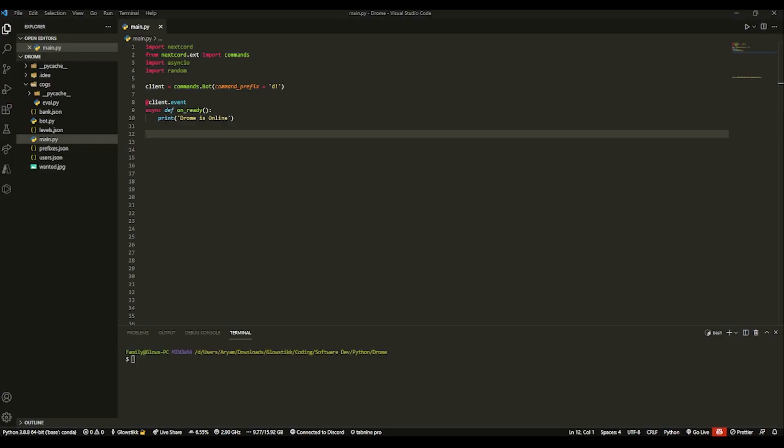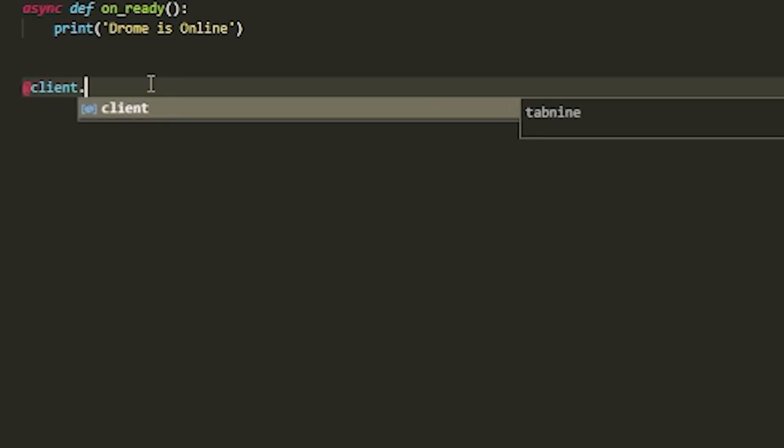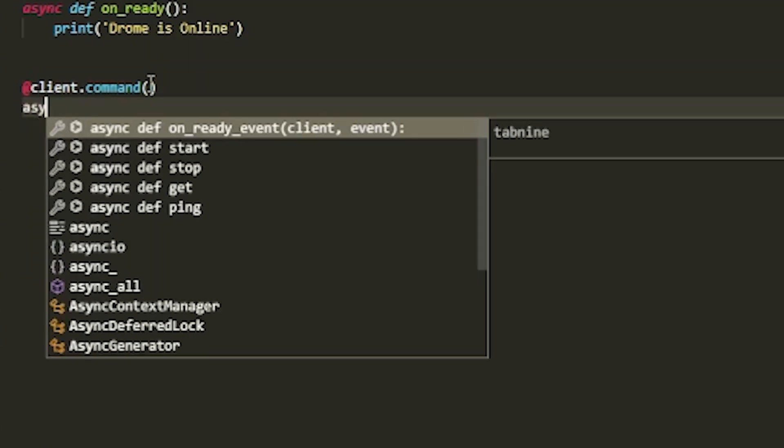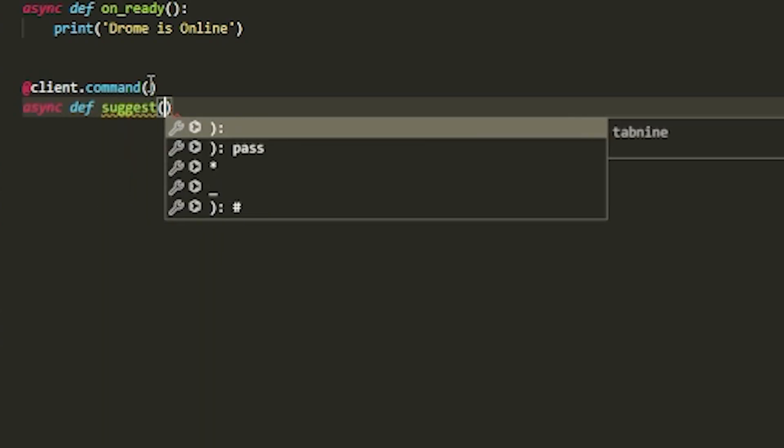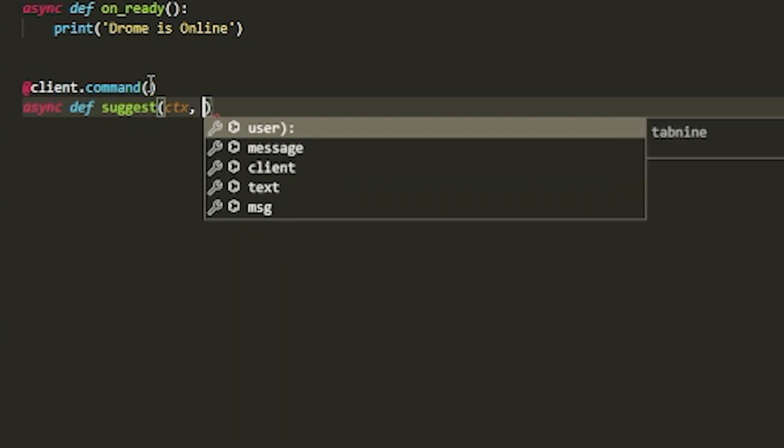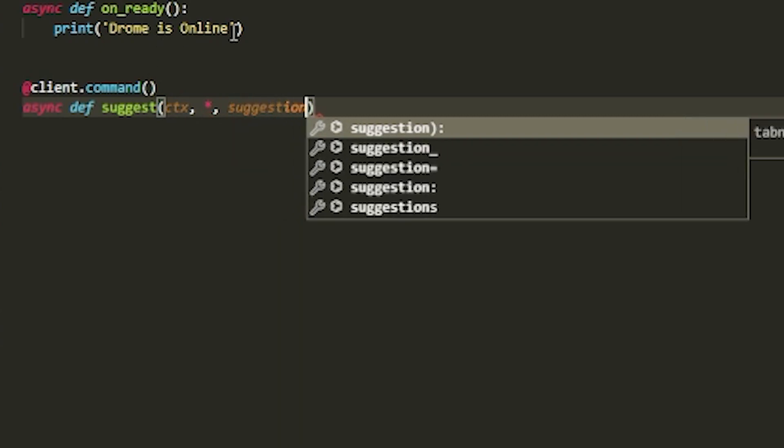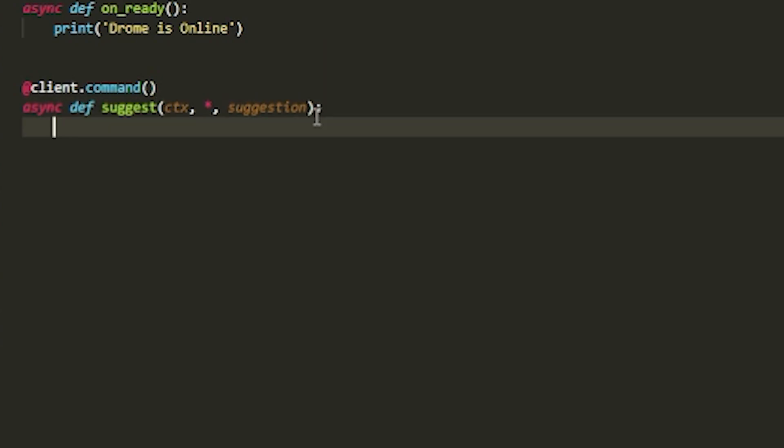Okay, so here I am in my Visual Studio Code or whatever coding editor you use, it doesn't matter. And what we're going to start off by doing is doing client.command and doing async def and whatever you want the command name to be. So I'm going to call it suggest. And then we're going to pass in two things. One is going to be ctx and then add a little asterisk over there and then suggestion. Which this will make it into co-arg or k-arg. Essentially anything after this, it'll count in this.